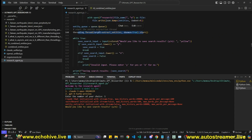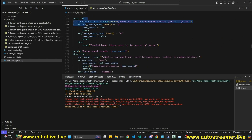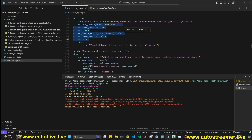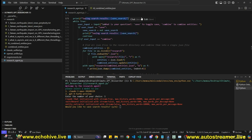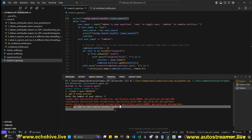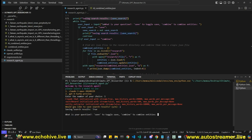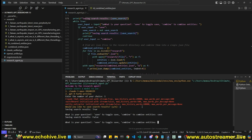Here we instantiate our queue and start the extract entities function in a separate thread. Then we enter the main while loop and ask if you want to save search results, displaying the status. You can toggle saving on and off — if you say yes, it prints confirmation.